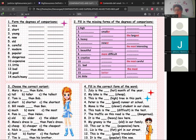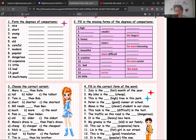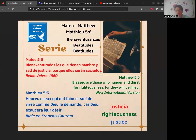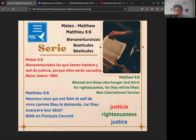Hello everybody, welcome. I hope you've had a great weekend. We are going to begin with today's class — it's a new week. We are going to read a new versicle. Here we go to the fourth of the Beatitudes, found in Matthew 5:6. The Lord says to us: 'Blessed are those who hunger and thirst for righteousness, for they will be filled.'